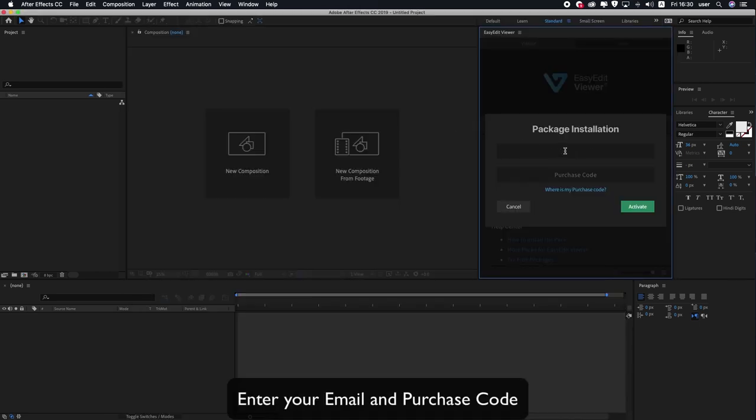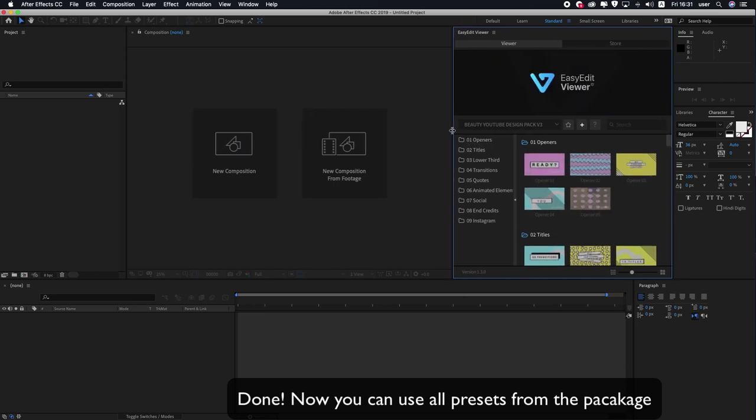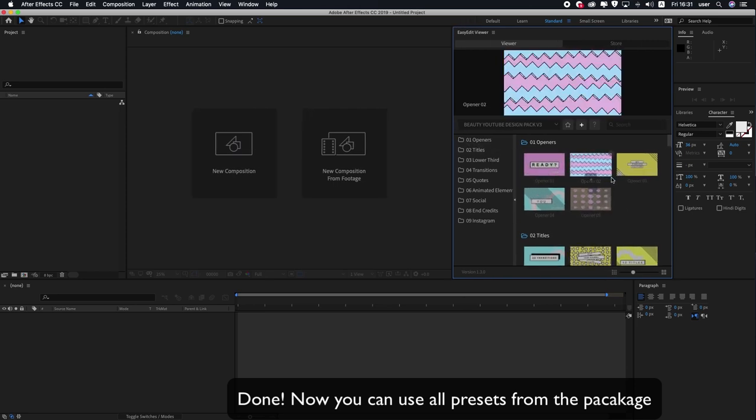Enter your email and purchase code. Done! Now you can use all presets from the package.